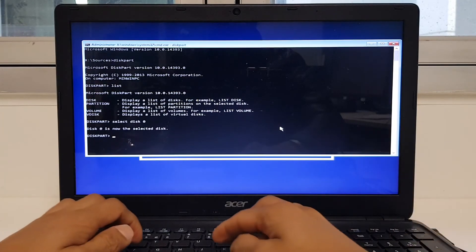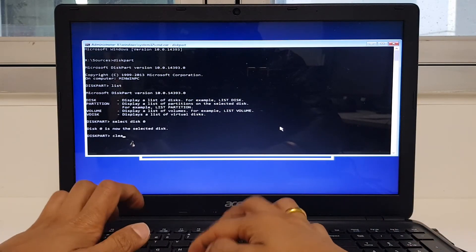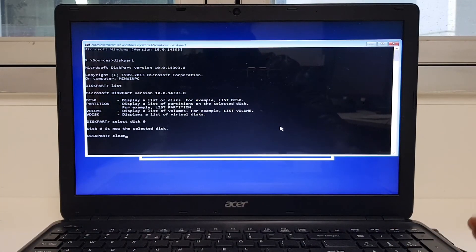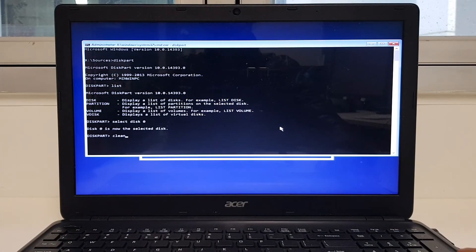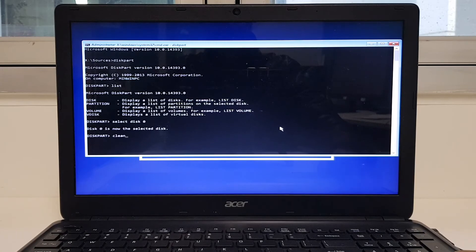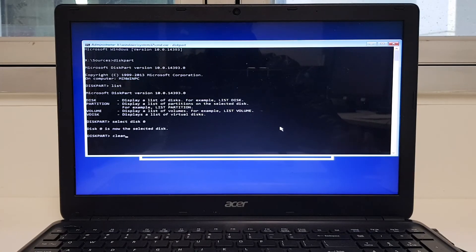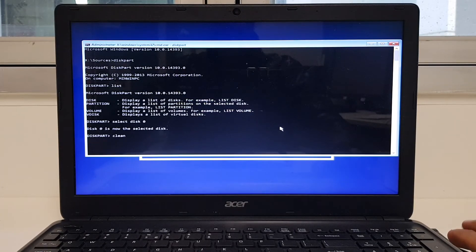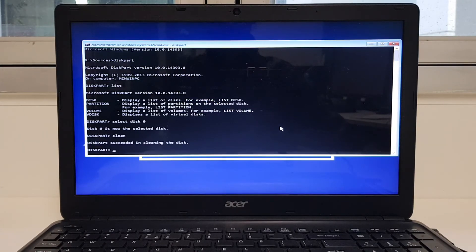Now enter clean. What this will do is wipe all your partitions. Your entire hard drive will be wiped out, including your Windows partition as well as other partitions that you have. So hit enter.